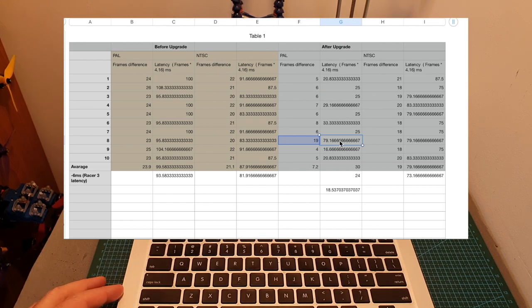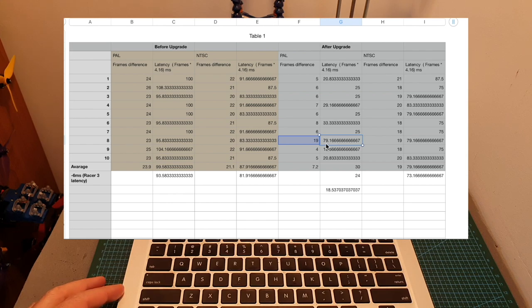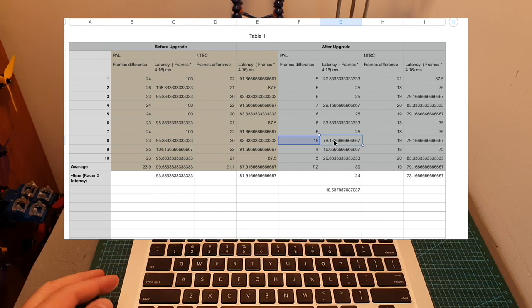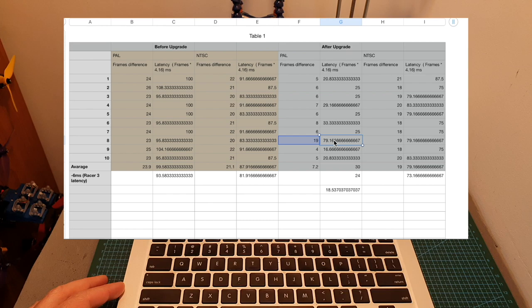By the way if we exclude this relatively high latency result it brings us to an even lower average latency of about 18.5 milliseconds when the FPV camera is set to PAL.